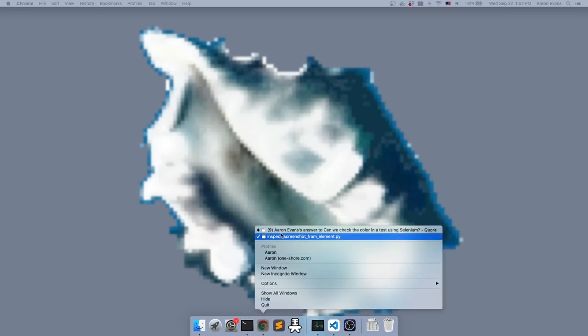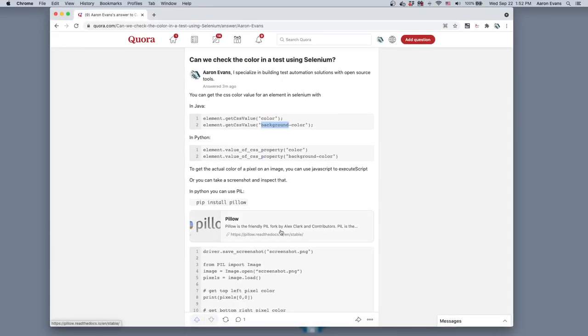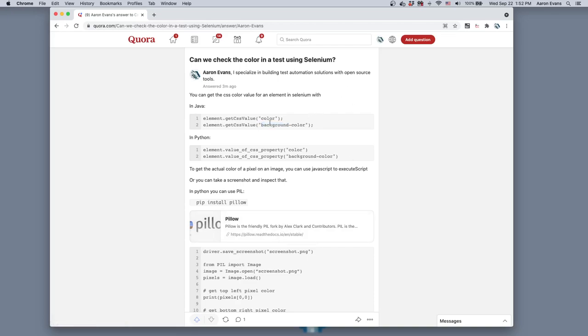Okay, today we're going to do another quick example in Python using Selenium. In this case, we're going to inspect an element and get its color. This was inspired by a question on Quora. Can we check the color in a test using Selenium? I answered this question and gave two quick answers. Number one, you can get the CSS value of an element. It'll return the color or the background color or whatever other CSS property that exists on that.